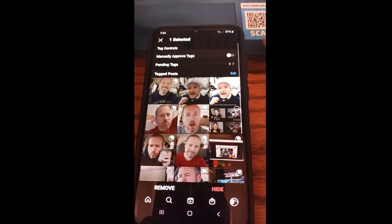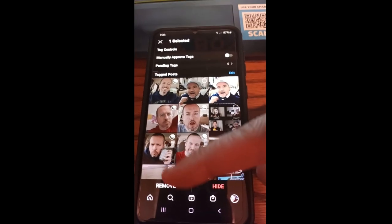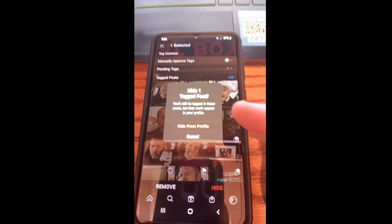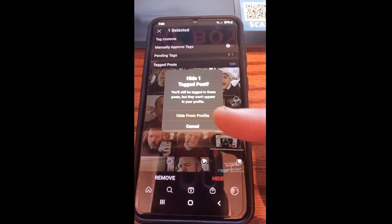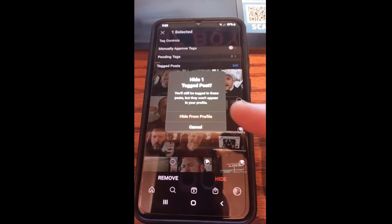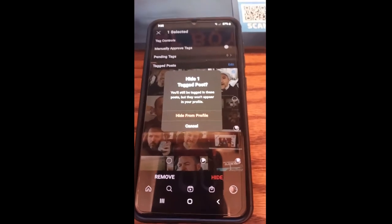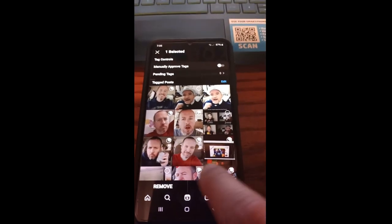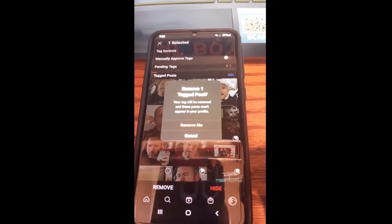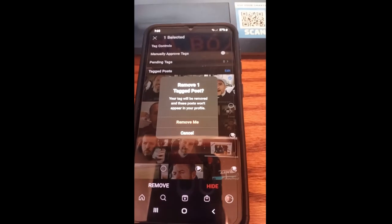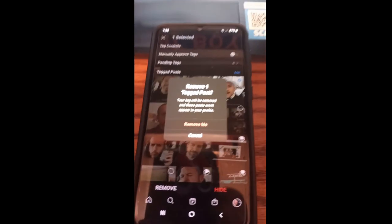We'll choose this one, and then what you'll notice down below you have Hide or Remove. Let's tap on Hide. It says: Hide One Tag Post — you'll still be tagged in these posts, but they won't appear in your profile. So if you just want to hide it from your own profile, use that one. Now you can choose the other one, which is Remove. If you hit Remove, your tag will be removed and these posts won't appear in your profile — you'll remove the tag from the posts altogether and will not be tagged in that post anymore.